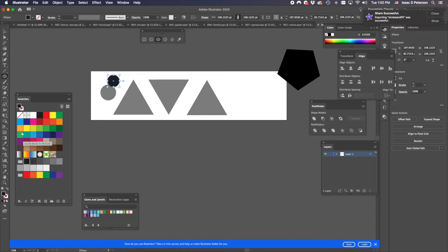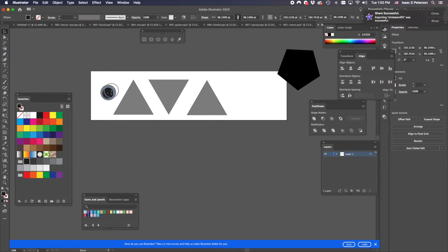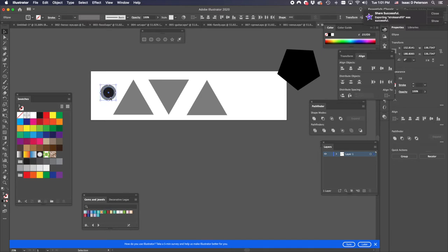Just for visibility, I'll make that black. Then I'll line those up. So that proportion is a little wrong. It needs to be a little thicker, so I'm holding Shift and transforming it. That's probably about right.